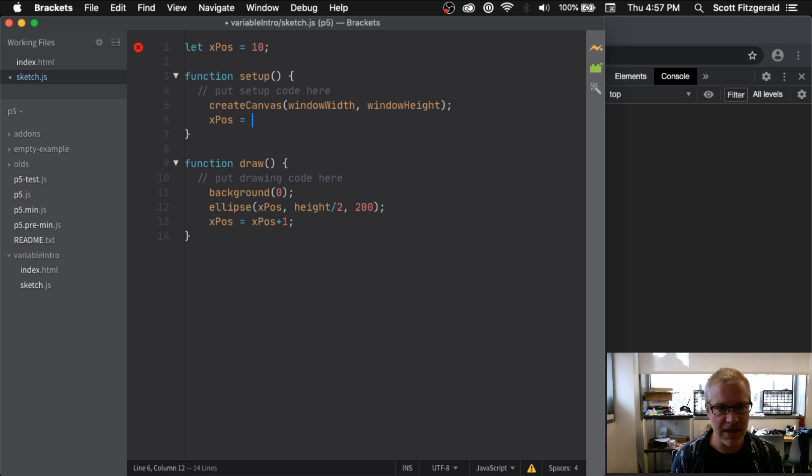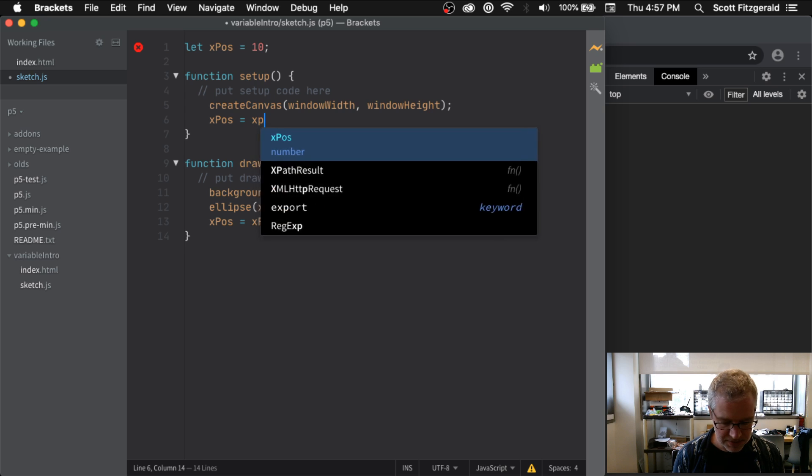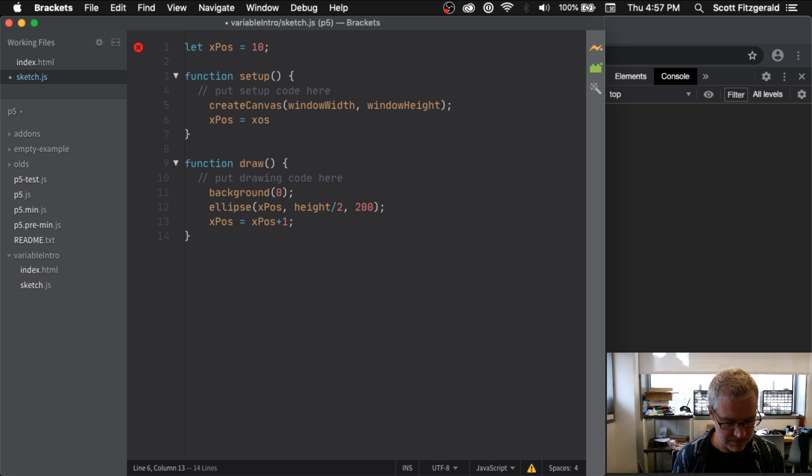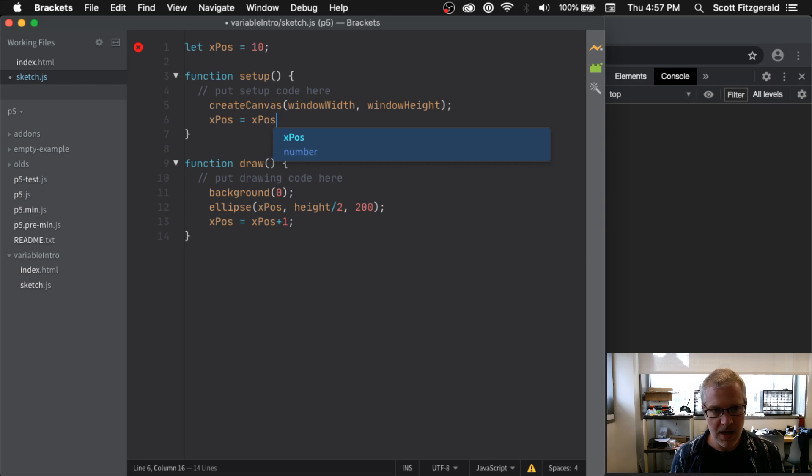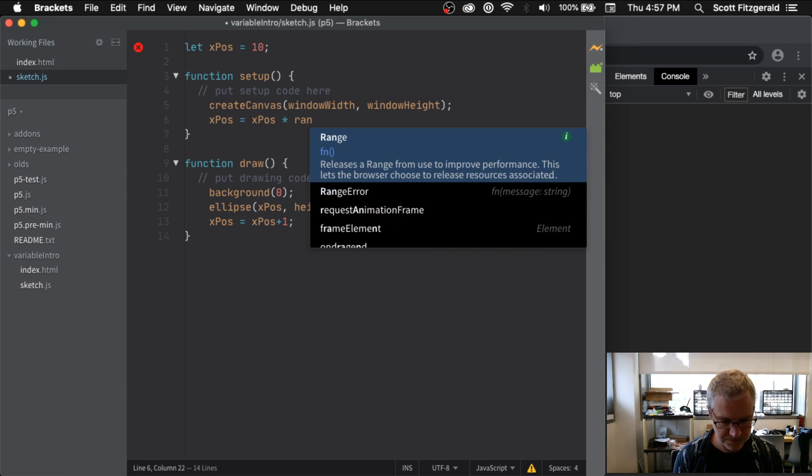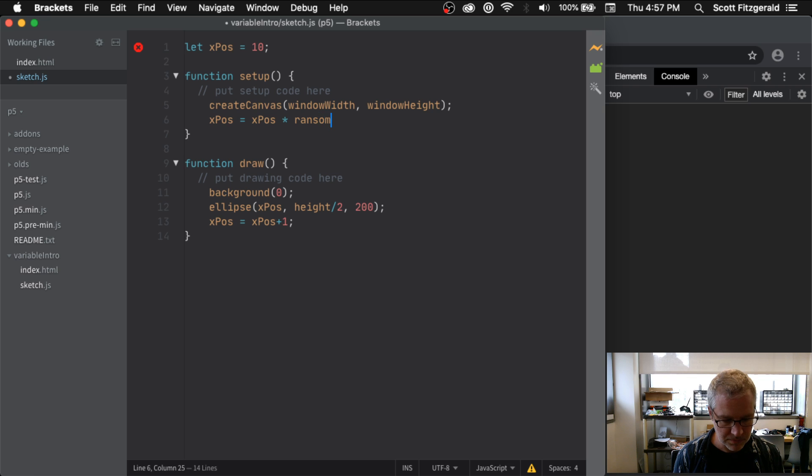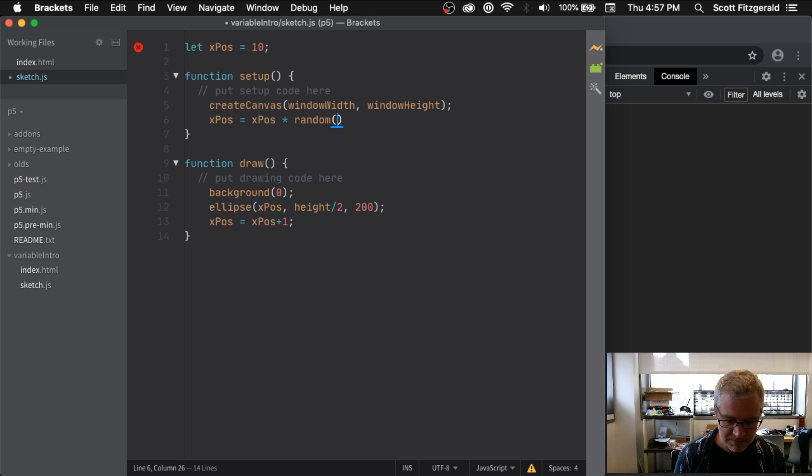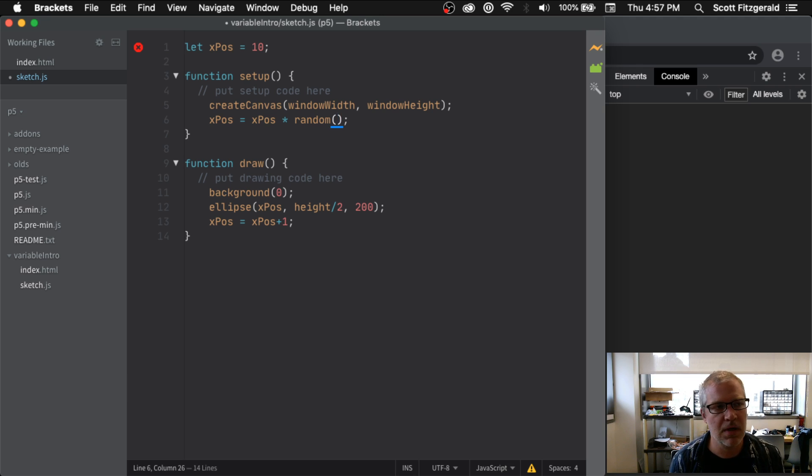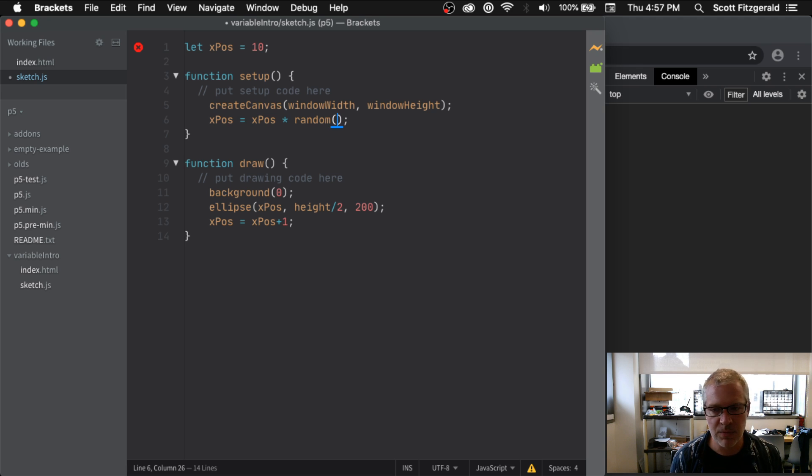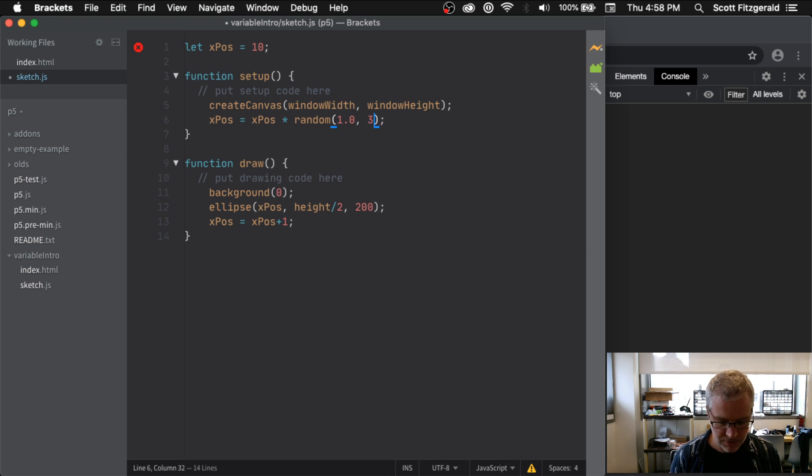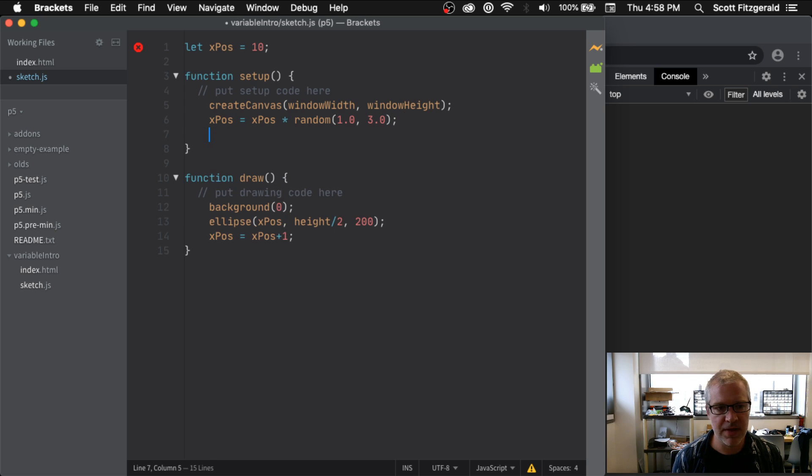We'll actually say xPos equals xPos times, and I'll show you some things you can do here. Times, and then we've got this function here called random. Random takes two arguments, the first one being the low end and the second one being the high end. Or you could just put one thing in there and it'll figure it out for you. So we'll say xPos equals 10 and then we'll multiply it by a random number between 1.0 and 3.0.